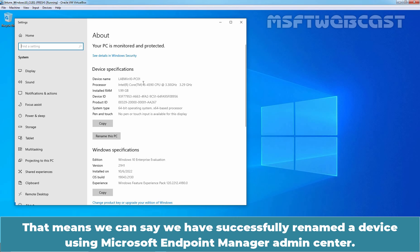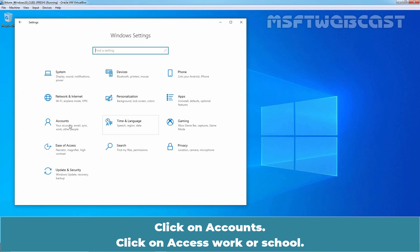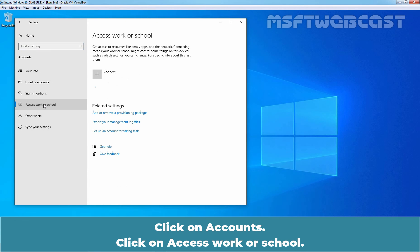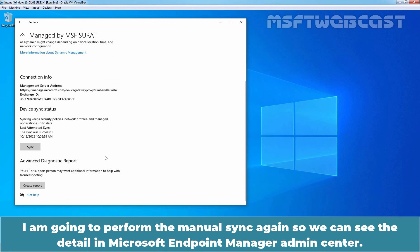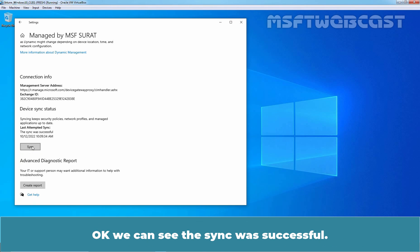We can see the new computer name: LabWin10-PC01. That means we have successfully renamed a device using Microsoft Endpoint Manager Admin Center. Let me click on Home, click on Accounts, click on Access Work or School. I am going to perform the manual sync again so we can see the details in Microsoft Endpoint Manager Admin Center. The sync was successful.